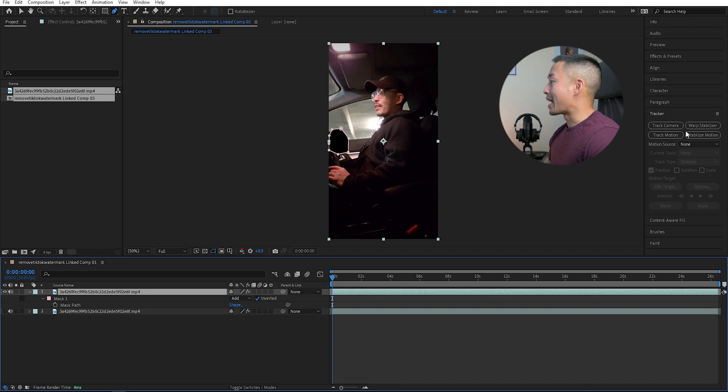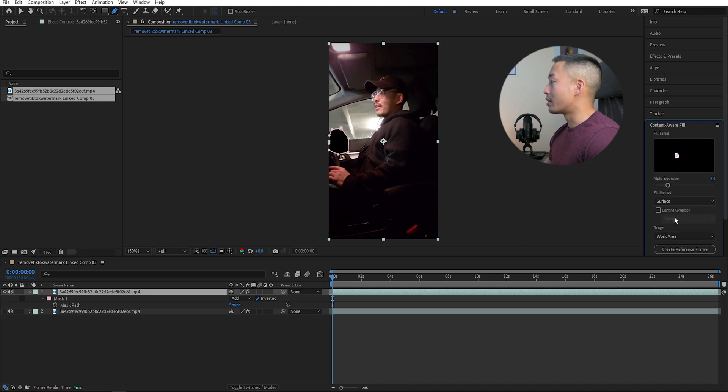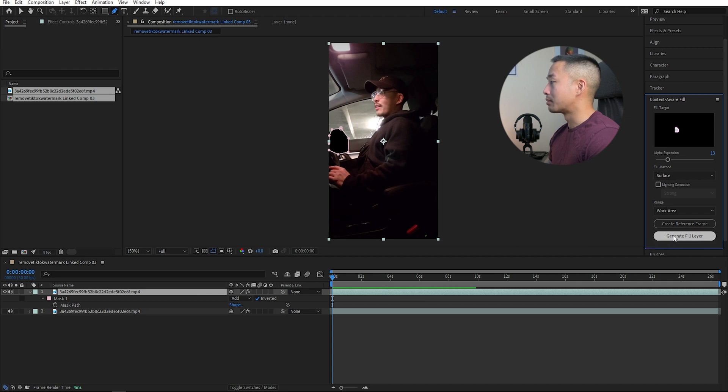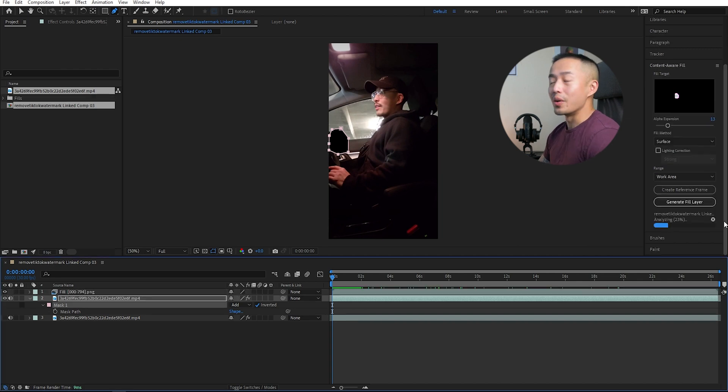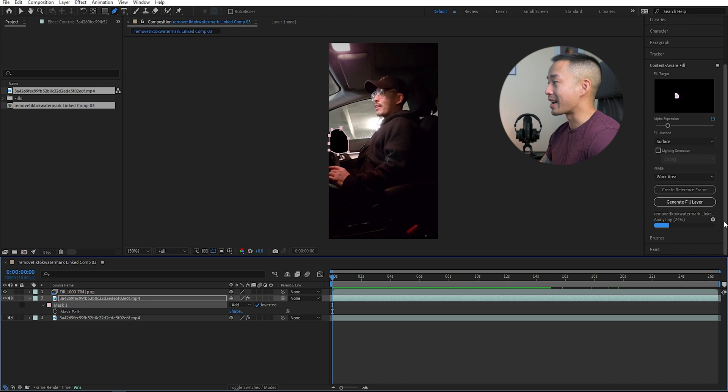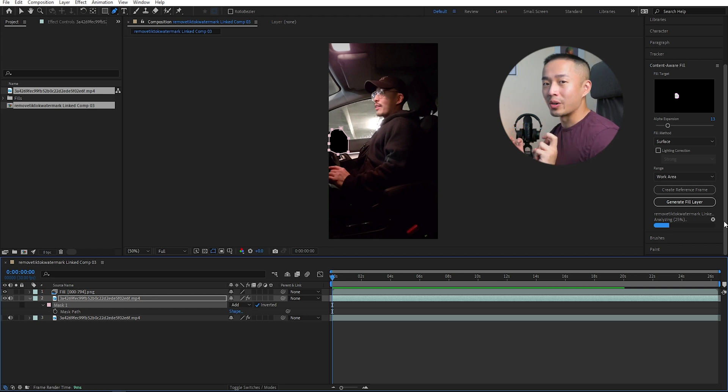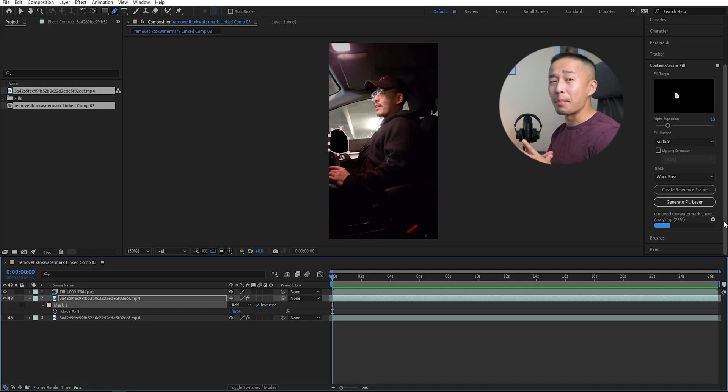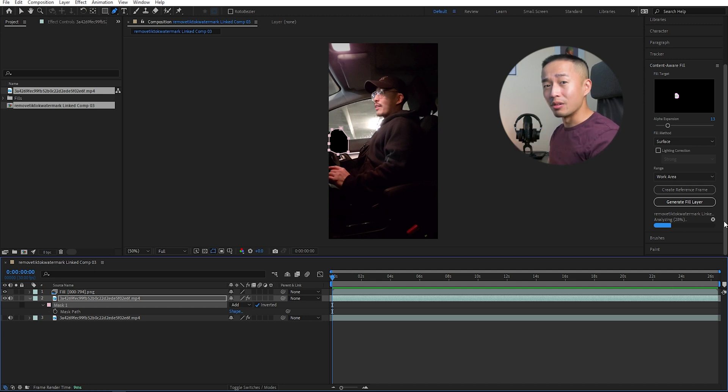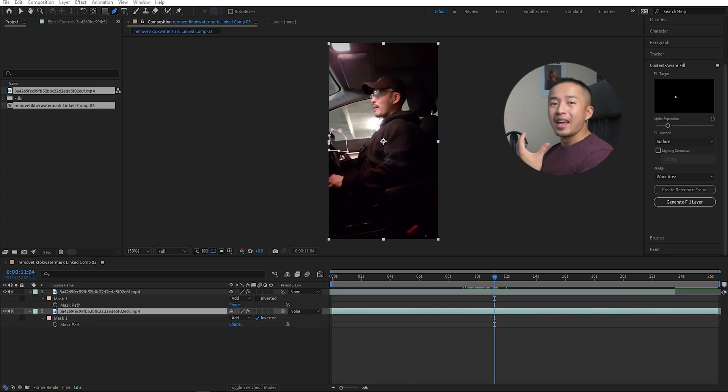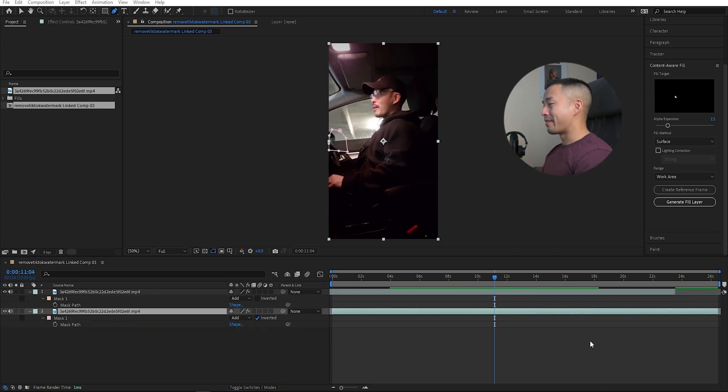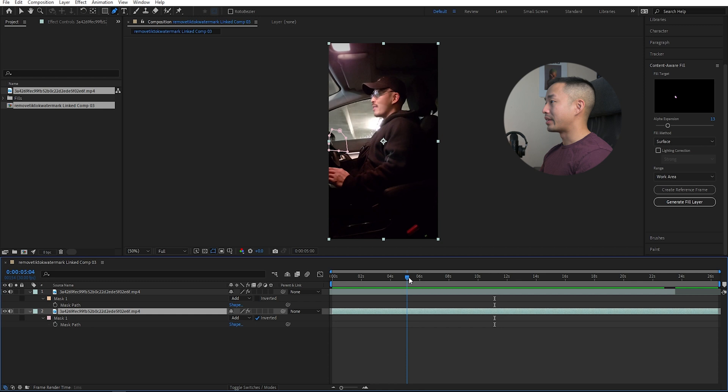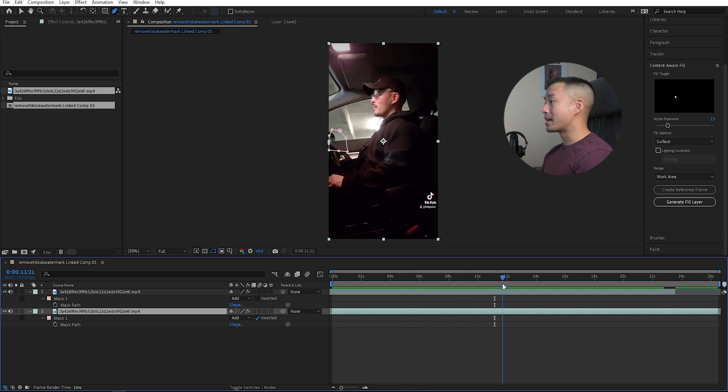Go over to the right panel over here, Content-Aware Fill, Generate Fill Layer. So all you need to do now is After Effects is analyzing that clip to see how it can auto-generate a fill layer similar to that of Photoshop and Content-Aware Fill. It is the same thing, but within video format. And then once you let After Effects do its thing, as you can see here, that watermark of the meeting is now gone.